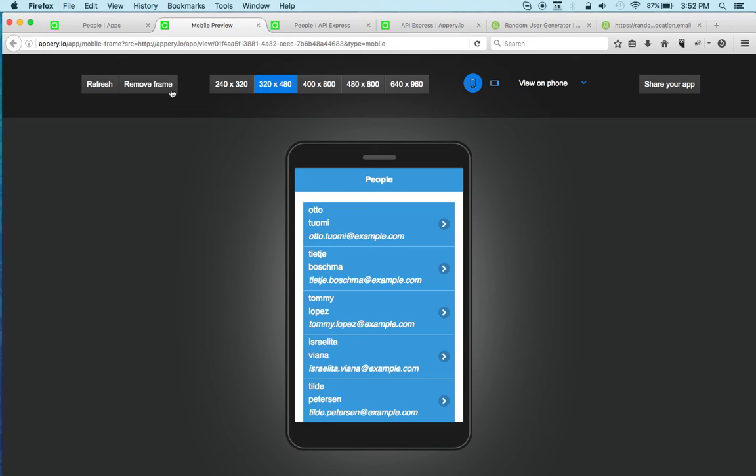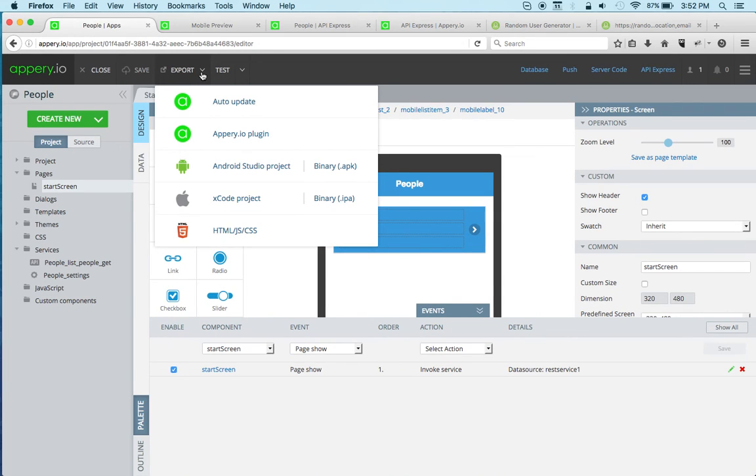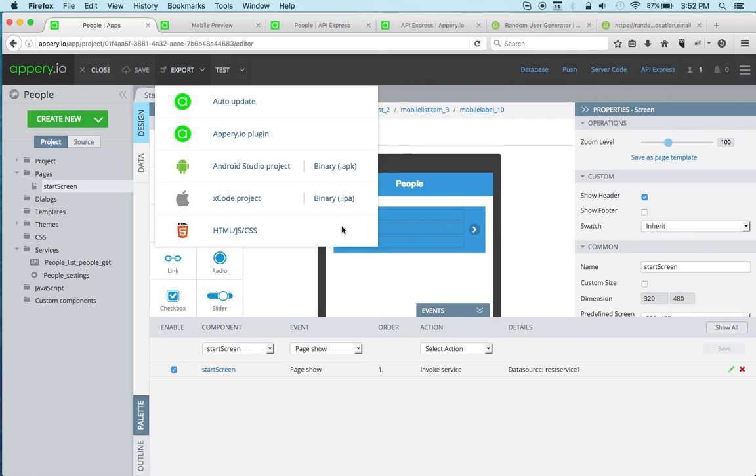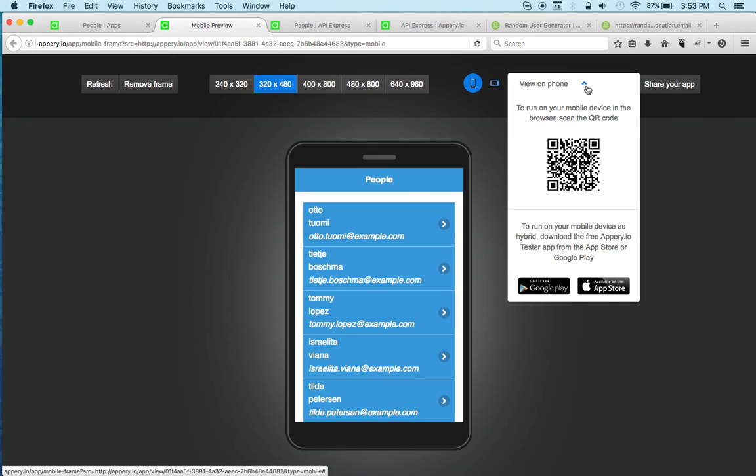This is testing in the browser. Once you're done, you can quickly build a binary for Android and iOS. You can also test this app on the device without installing it right away using the appery.io tester app.